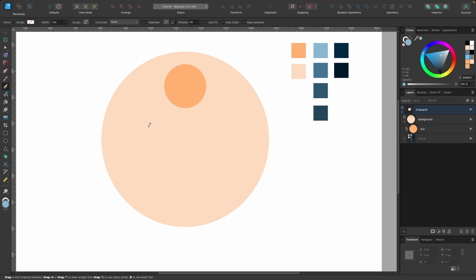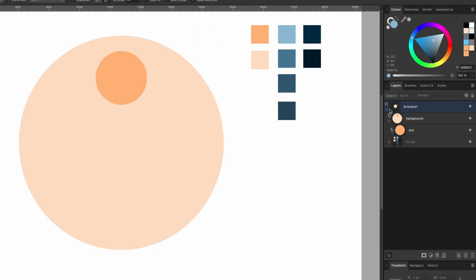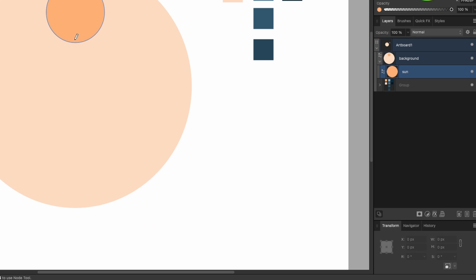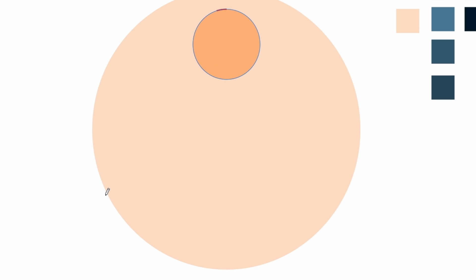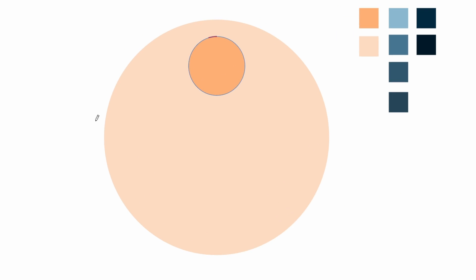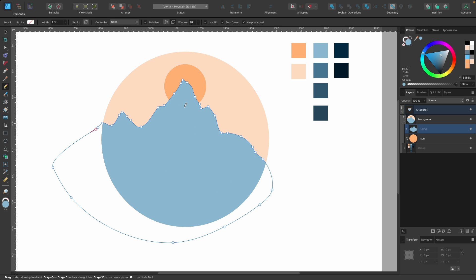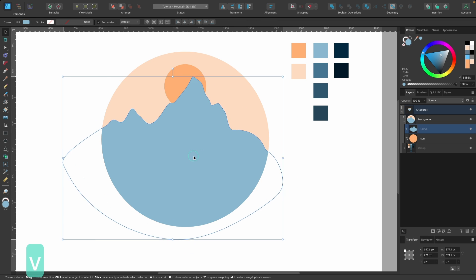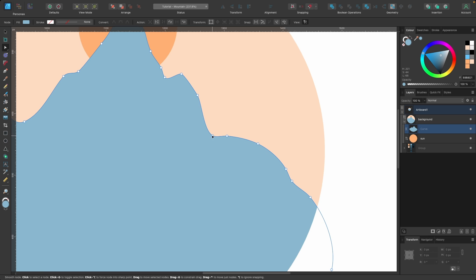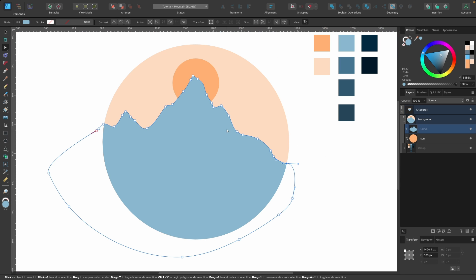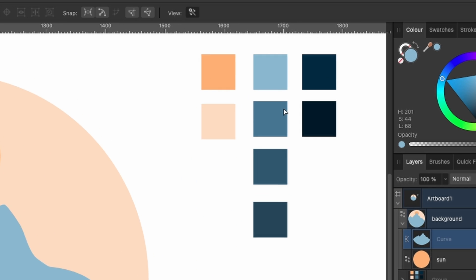So with the pencil tool, you get many options. If you're following along, just choose what I've chosen: stabilizer on, window mode on, window at 40, use fill, auto close selected. Before I start using the pencil tool, I want to make sure I'm drawing inside the main background shape. While in the pencil tool, hold down Command and select the sun — you can see it selected in the layers panel. When I start drawing now, it will be within the main background circle. Let me just start drawing out the mountain.